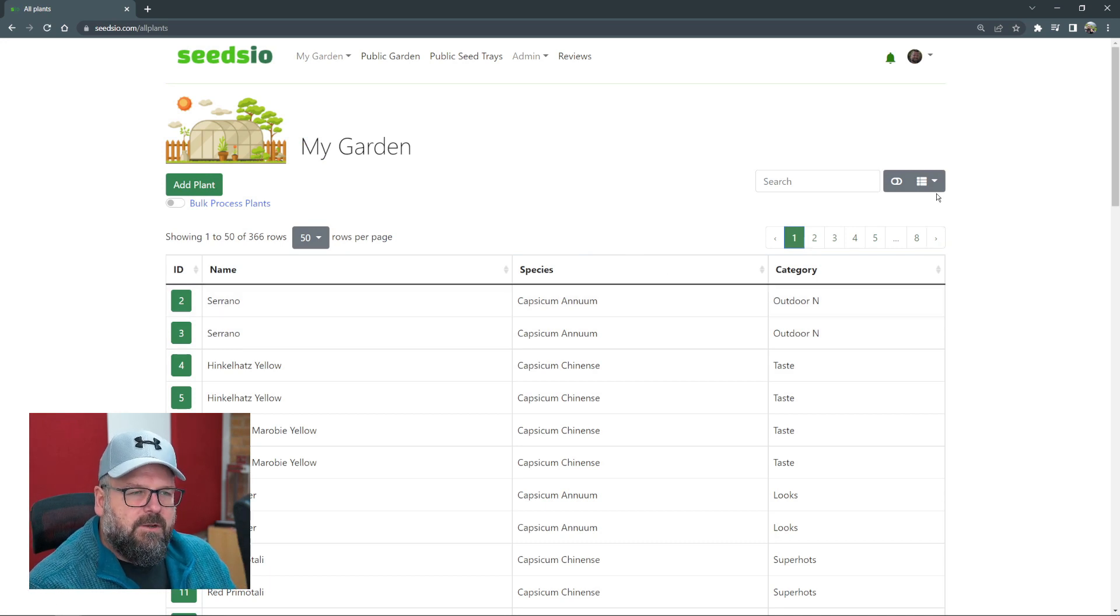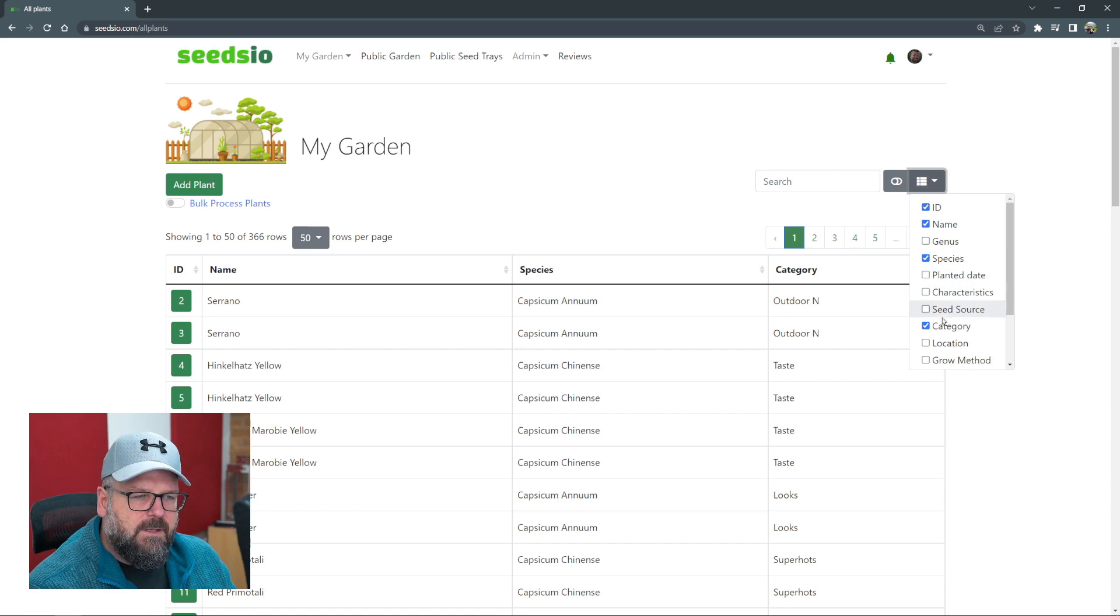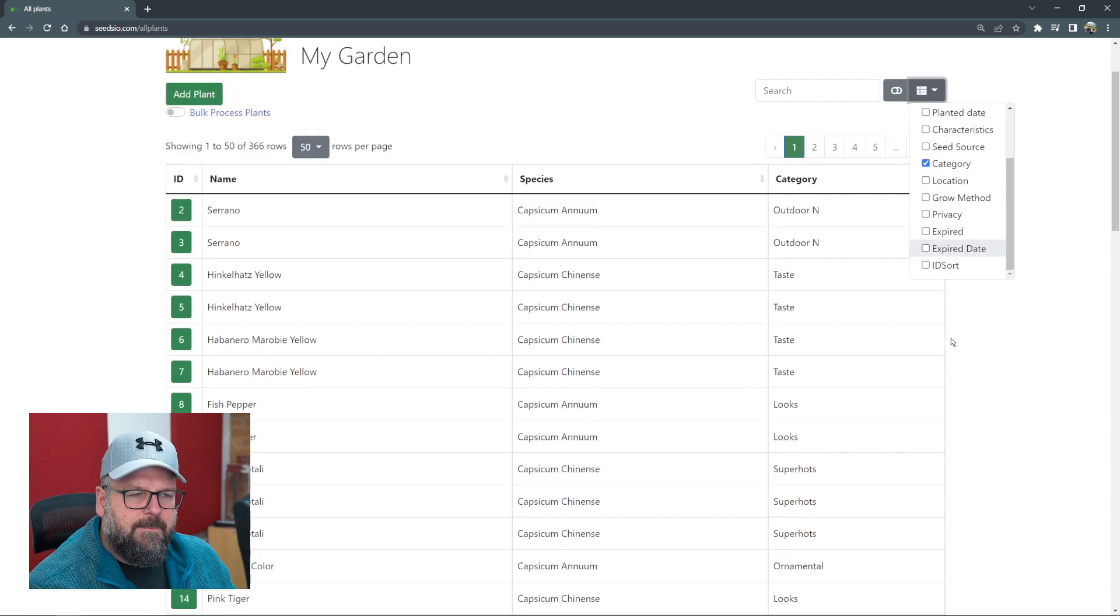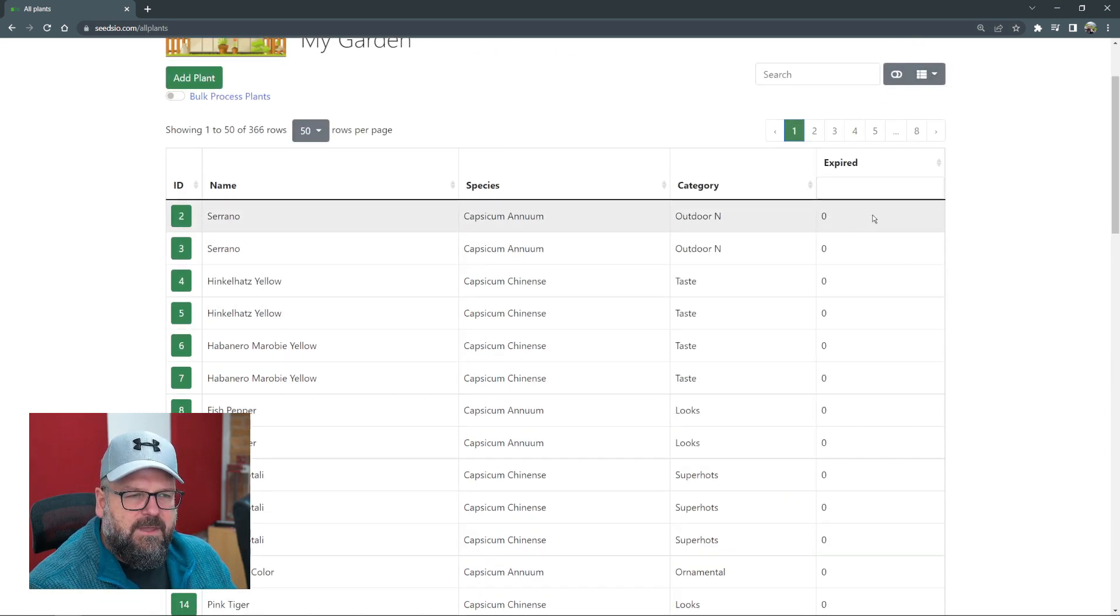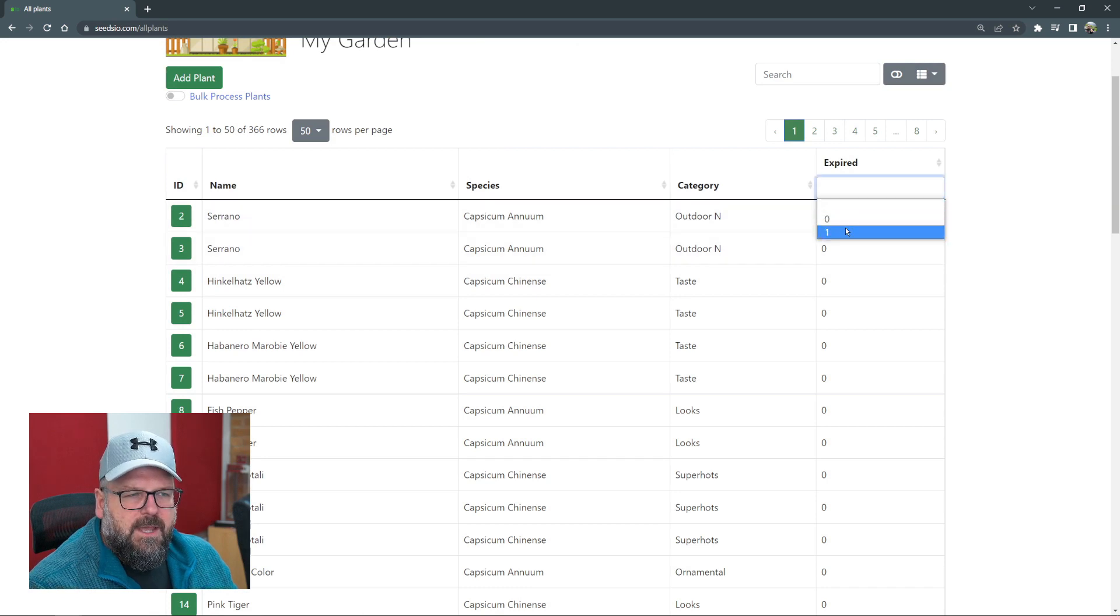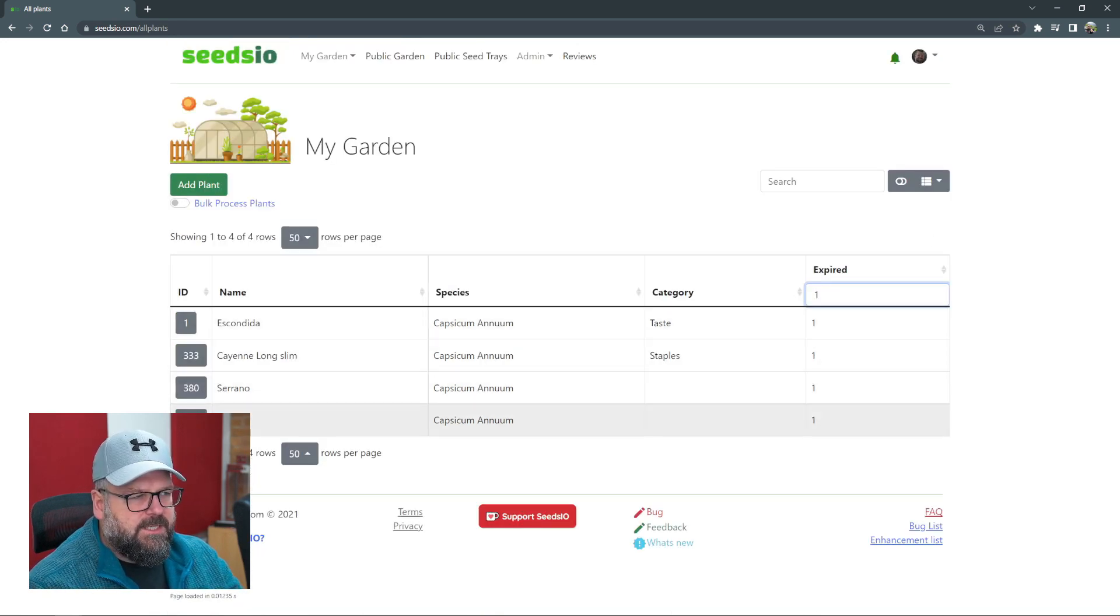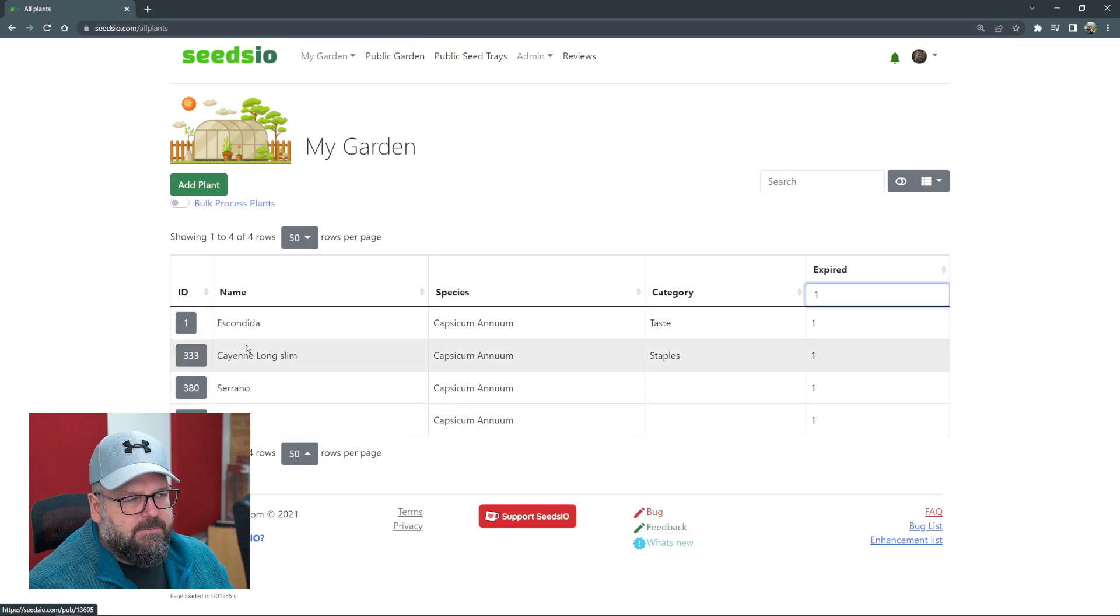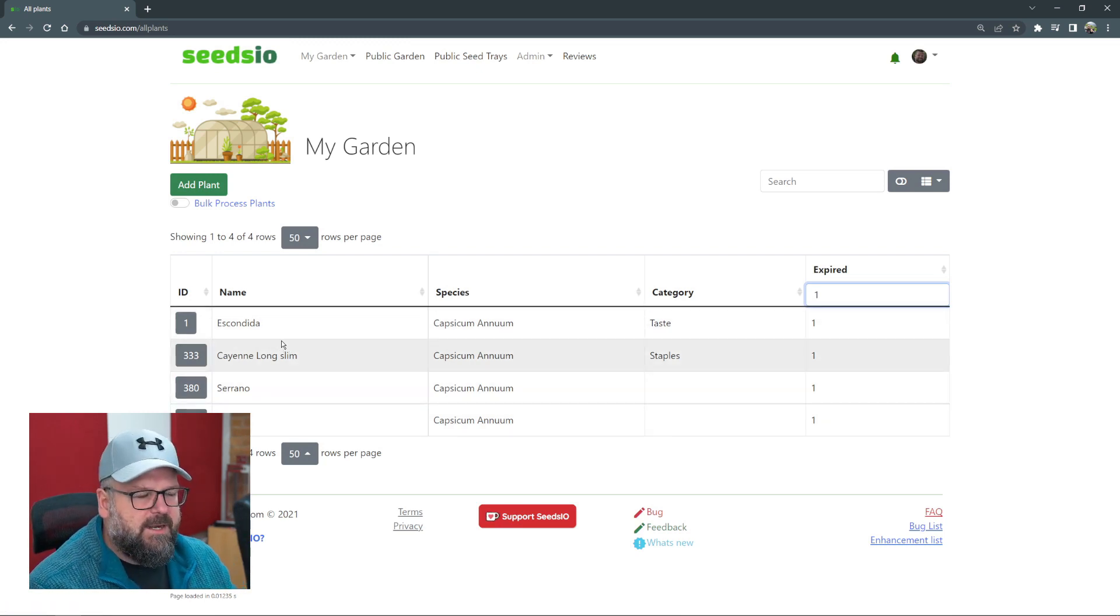To actually see that, if you click on this little icon up here, you can go down to expired. If you tick that, it gives you a new column and we can select this as one and that'll show all the expired items. We see there's four expired plants.